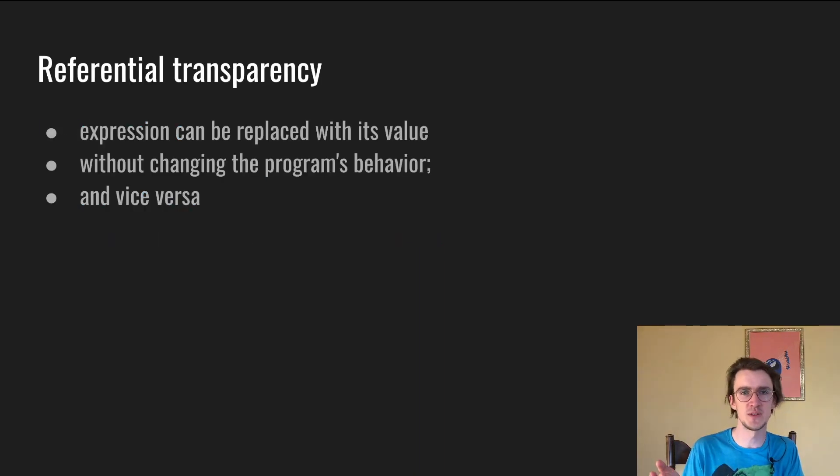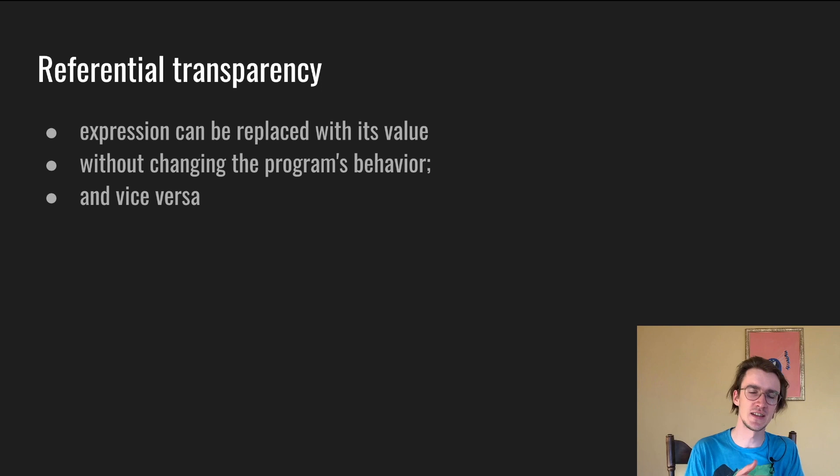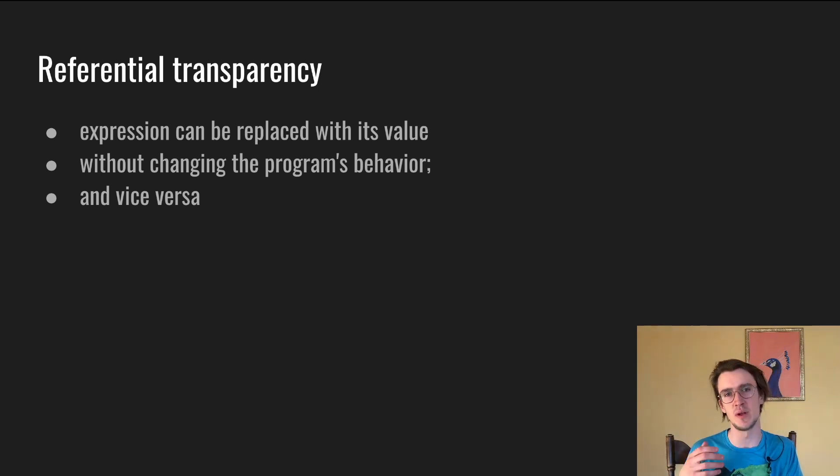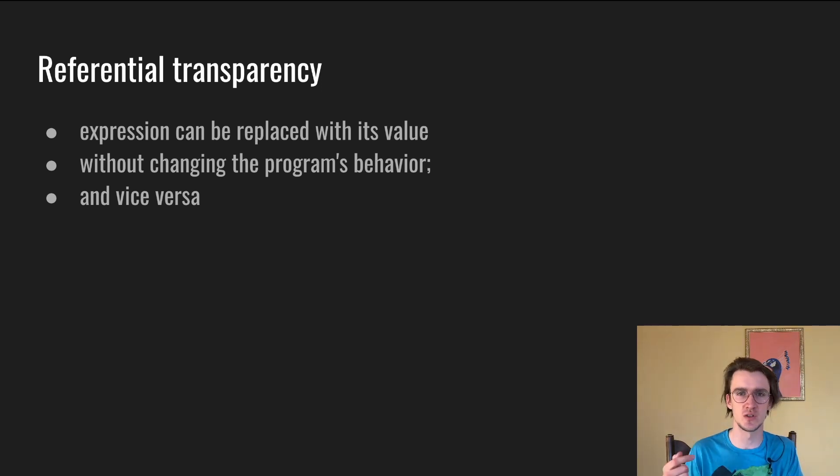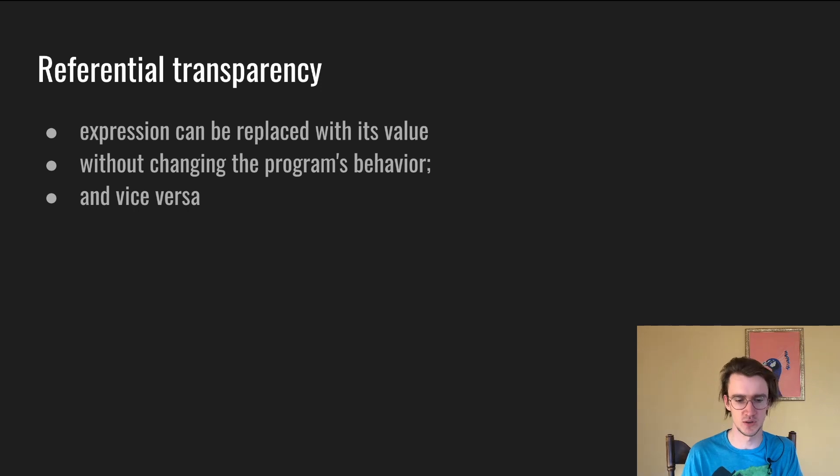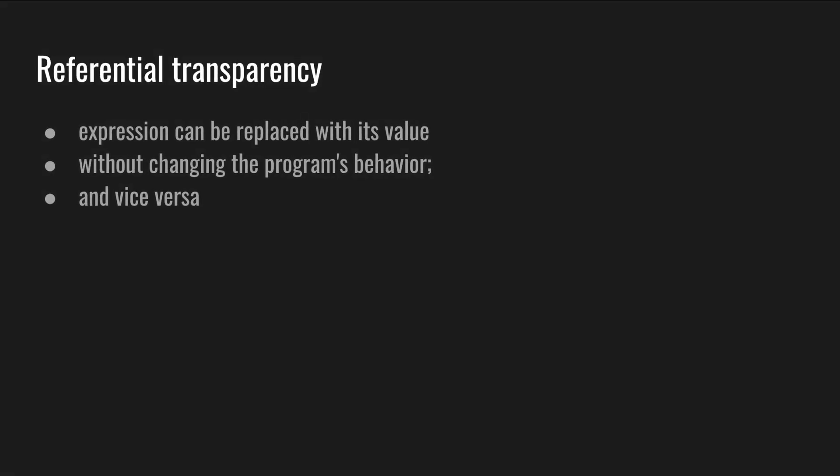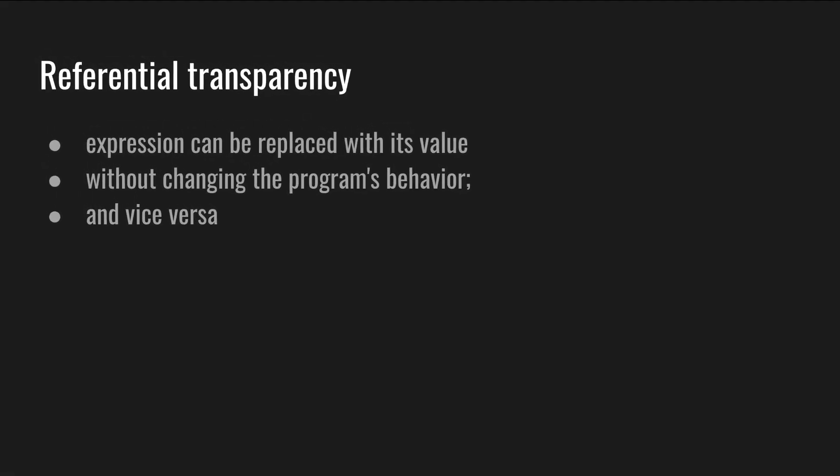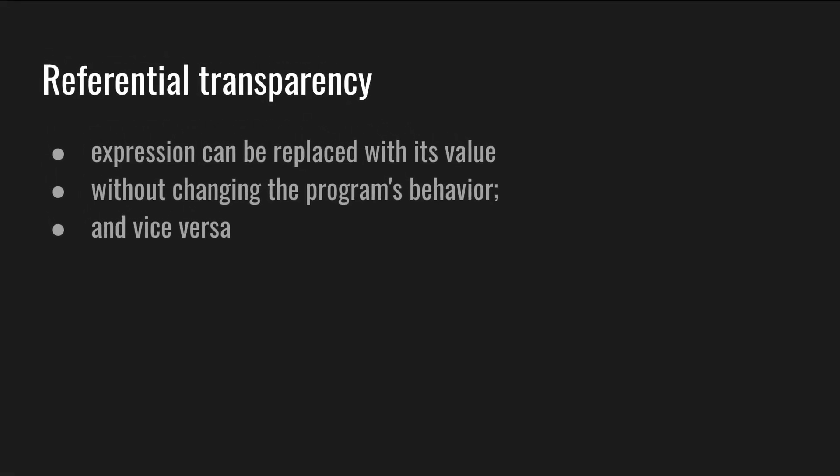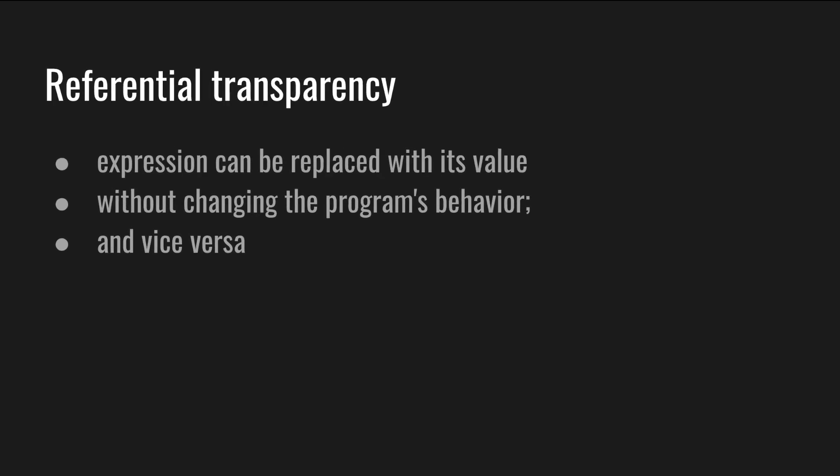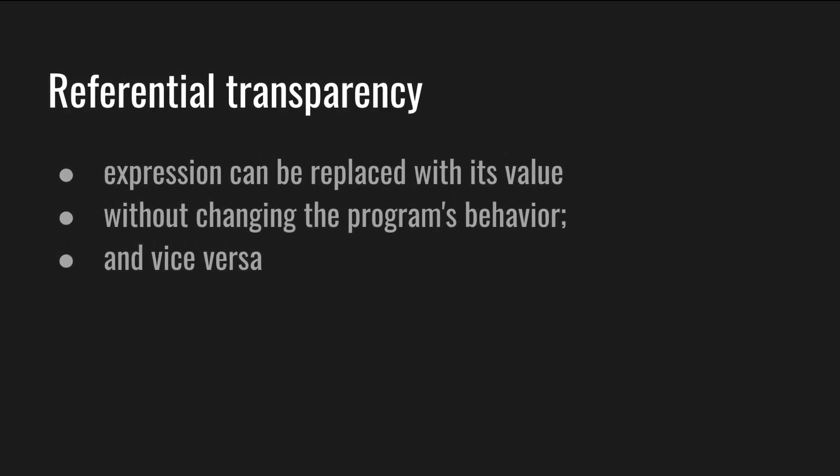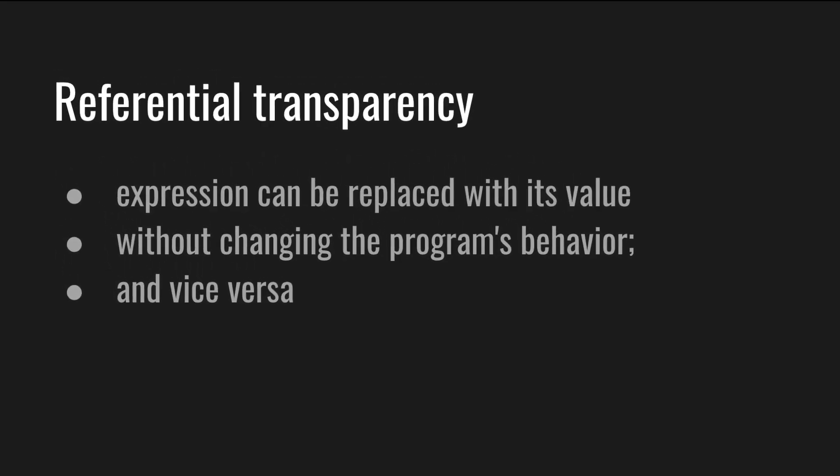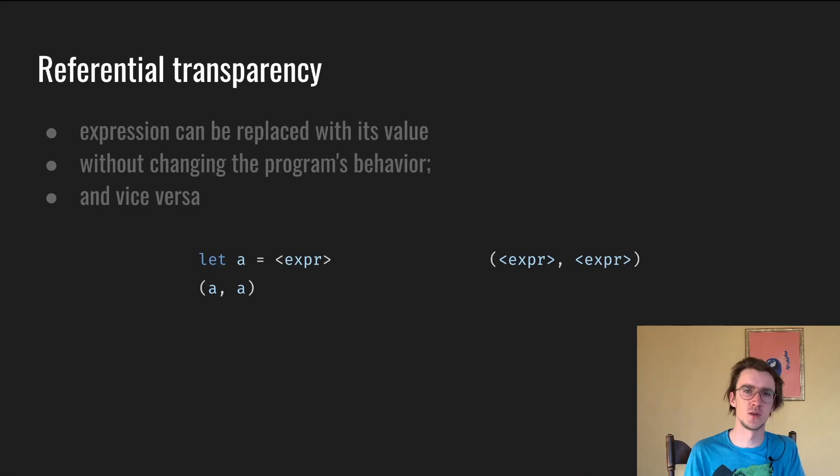This property is called referential transparency. It's not tied to functions. It can be applied to functions, expressions, code, to programs in general. For instance, a referentially transparent expression can be replaced with its value without change in the program's behavior and vice versa.